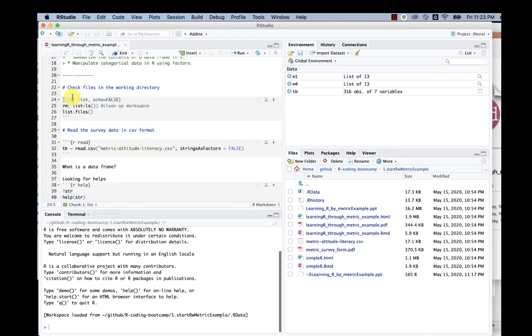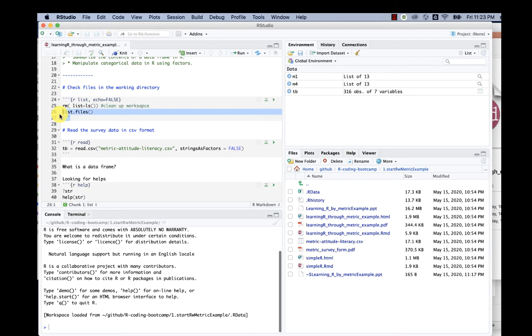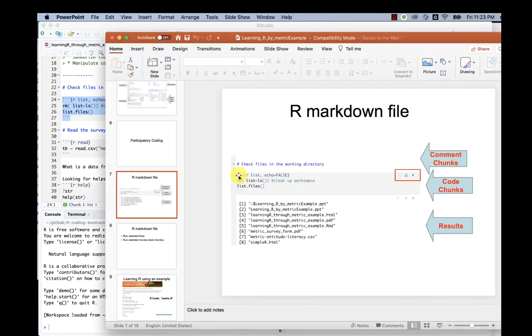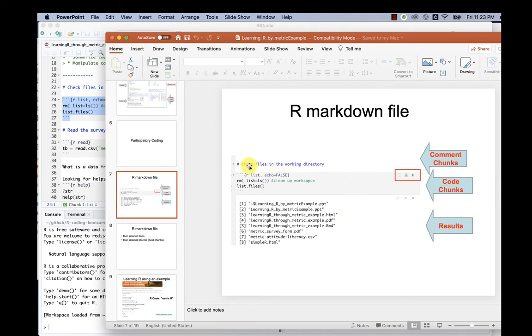You'll see those single quote signs—three single quote signs followed by another three single quote signs. That's a code block in R. Between those single quotes, that's actually called a code chunk, and outside those are the comment chunks.